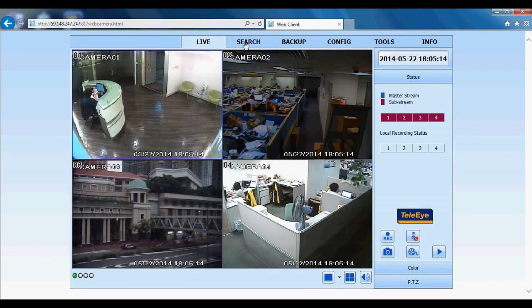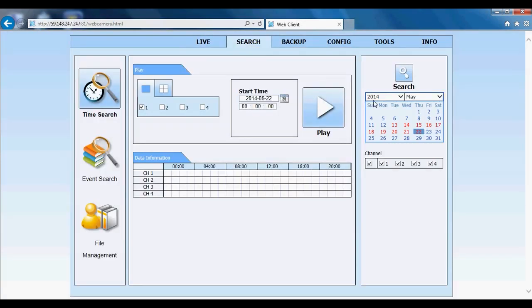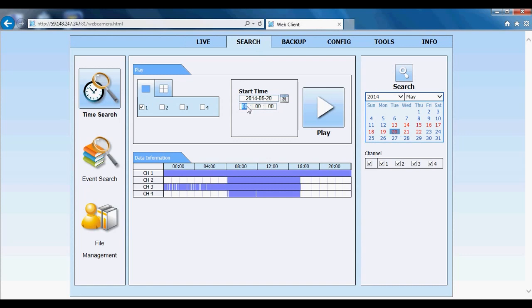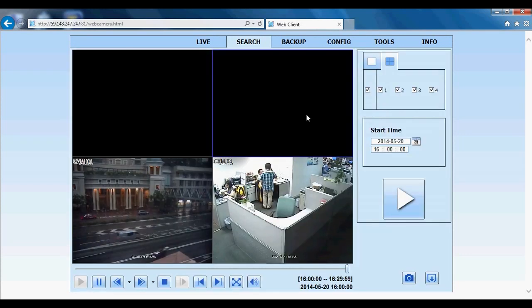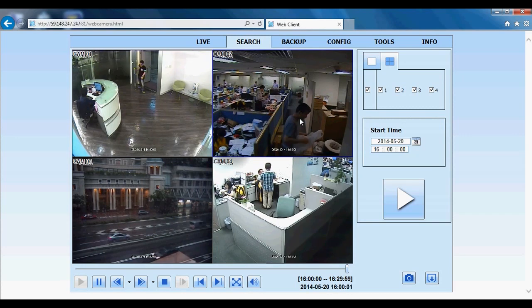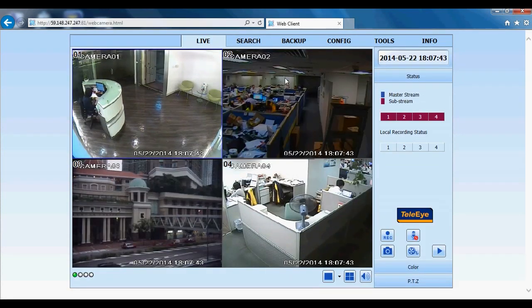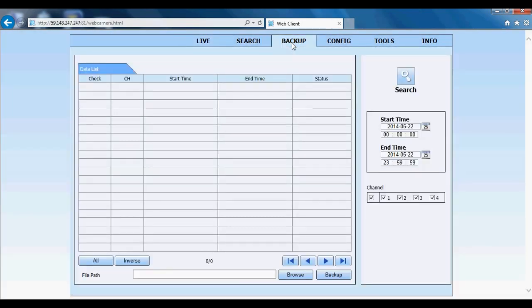To playback, click search and select date and replay view. Click the play button to replay.